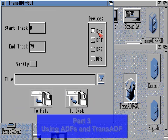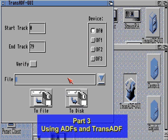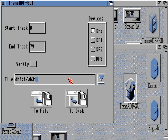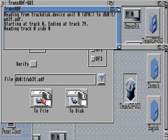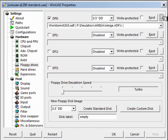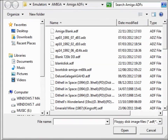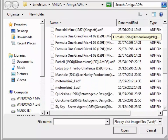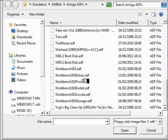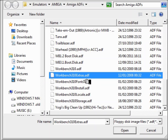In part 3 I introduced you to ADFs and Trans-ADF to copy ADFs from the internet via a disk onto your Amiga, or via ADF onto your WinUAE setup. From there we discovered how to copy the original Workbench disks from our original Workbench onto a disk and copy those via ADF onto our PC. At the end of all that we finally had a hard drive full of the original Workbench disks in ADF format on our PC.